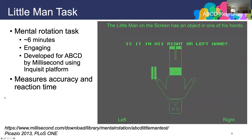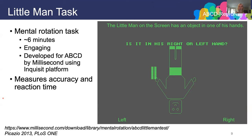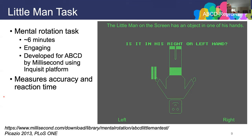This is the little man task — in feedback from kids in the study, many said it was their favorite task, though a few said it was their least favorite, because it's pretty challenging. It's a task of mental rotation that takes about six minutes on average to administer. Developed for ABCD by Millisecond using their Inquisit platform, with expertise from Dr. Sarah Jo Nixon and Robert Prather at University of Florida, it provides measures of accuracy and reaction time. The task shows a little man on screen holding an object and asks whether it's in his right or left hand, with the man appearing in various orientations — facing you or away, upside down, sideways.